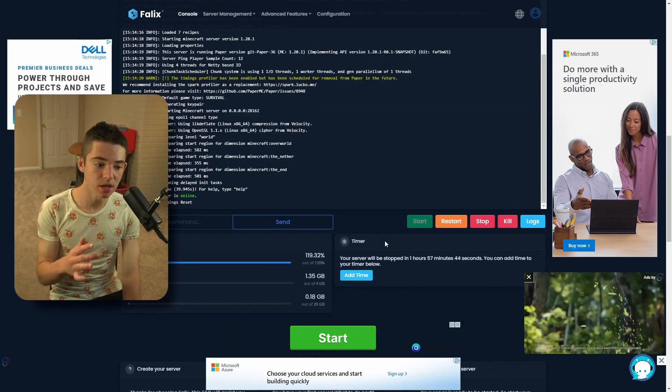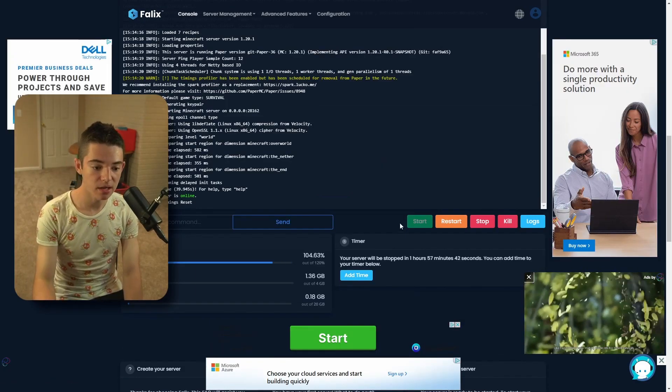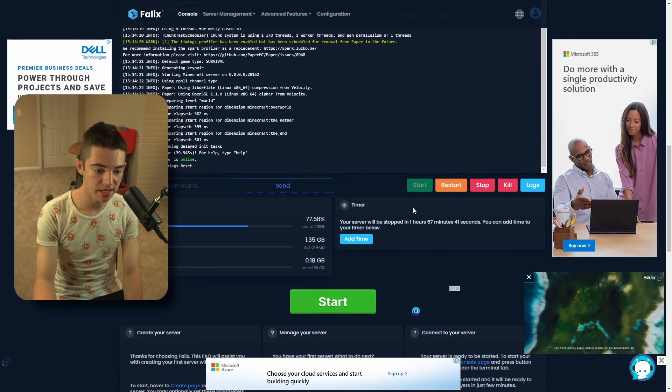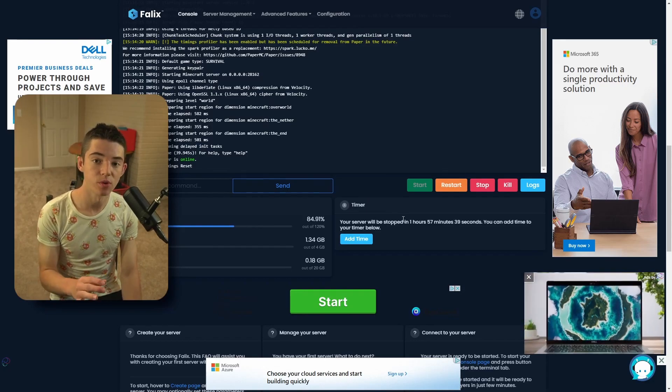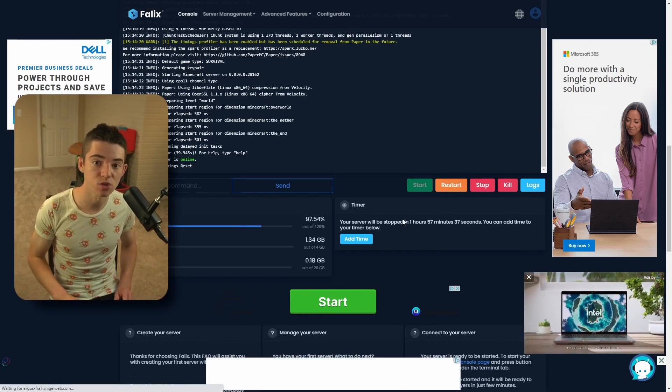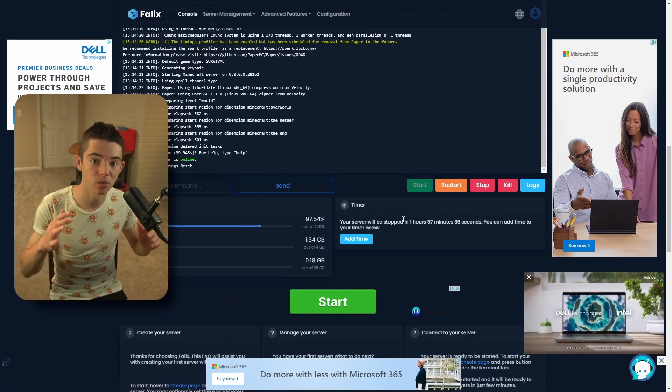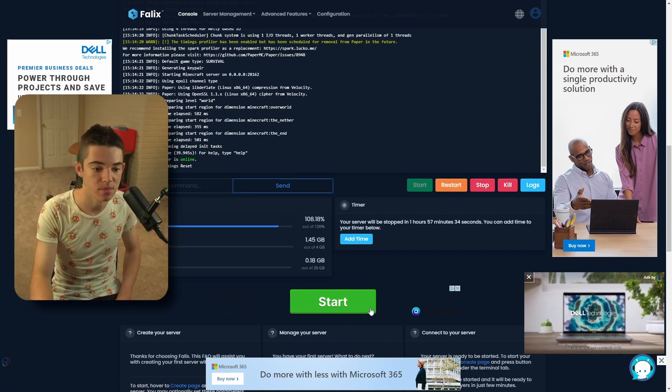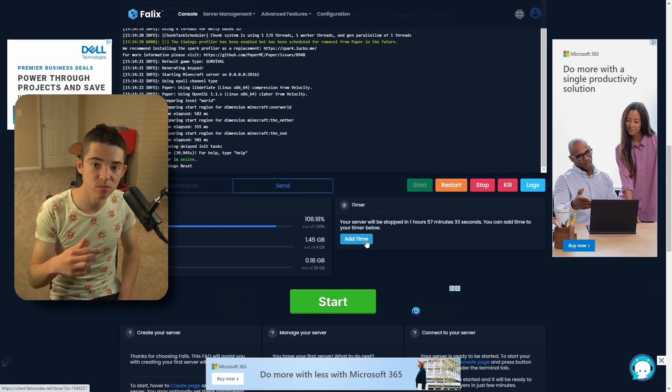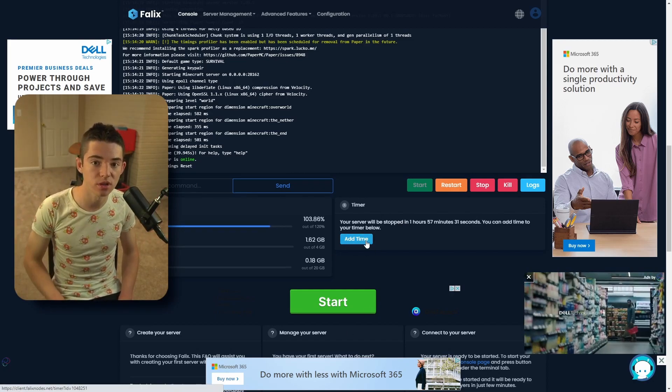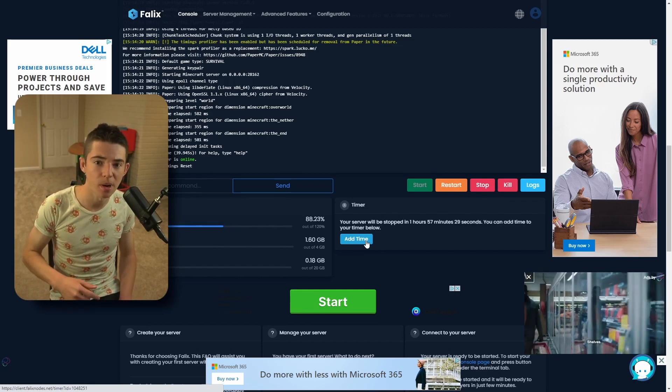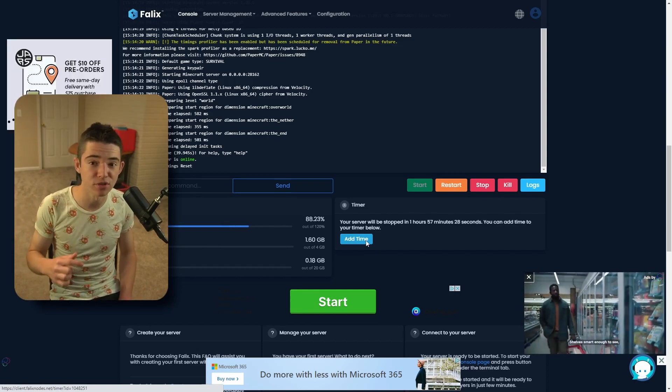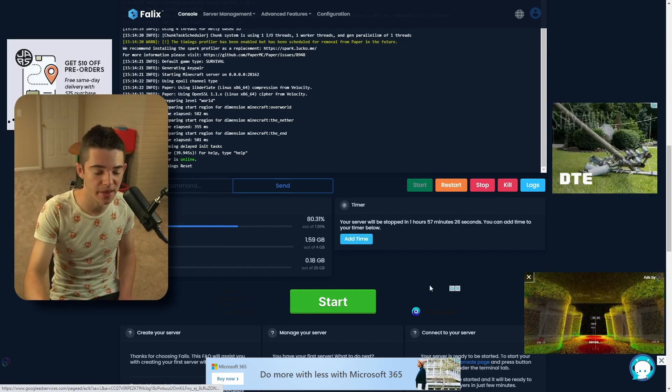So as we can see, our server has now started up. And if you take a look right here, the timer, our server will stop in about two hours. So we added about one hour to that amount of time. So you can just keep doing that and add a whole bunch of time. If you really wanted to, you could probably add years. I haven't tried that. But don't quote me on that.